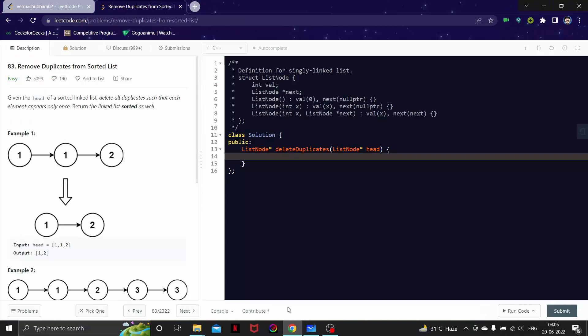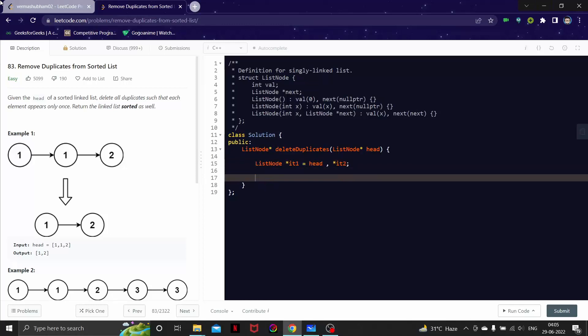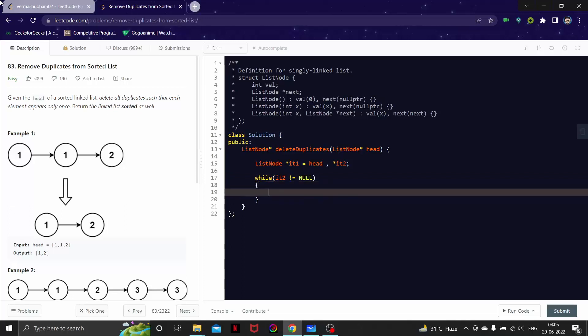Let's try and write this code. Let's write ListNode star i1, let's make it as head, and we have star i2. I am saying while i2 not equal to null. i2 is going to be i1.